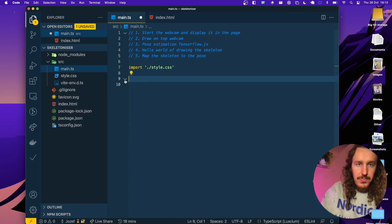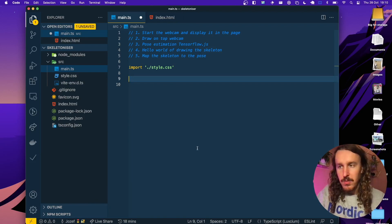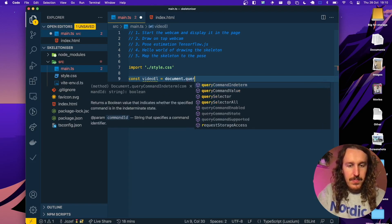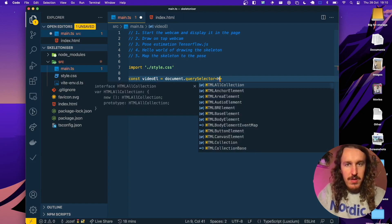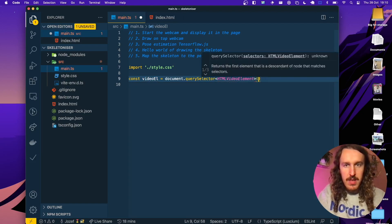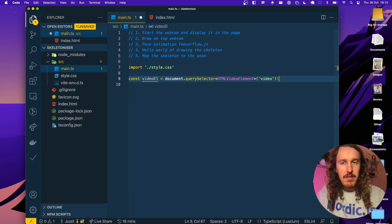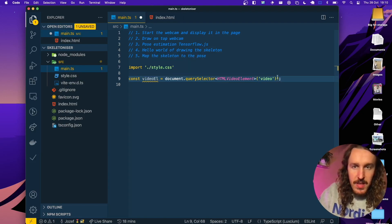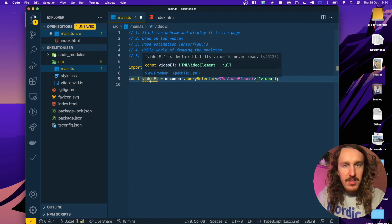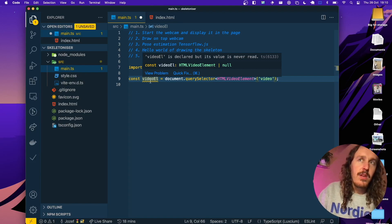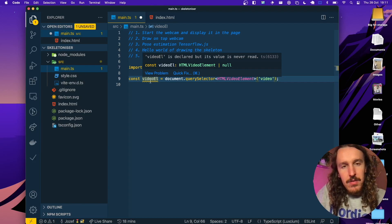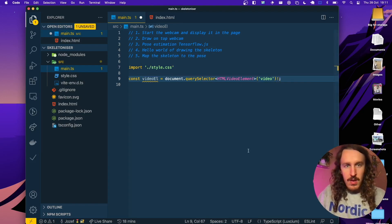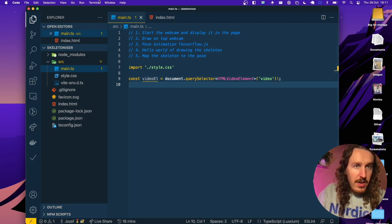Now that we've got that, let's save and move into the main TS file. We can delete some of the boilerplate and leave the style import because that'll be useful later, and then get a reference to our video element. We'll type it with TypeScript so we get nice autocomplete and select it here. We'll add an exclamation mark at the end to let TypeScript know that the video element does exist — otherwise the type would be HTMLVideoElement or null, which would mean writing lots of conditionals throughout the code even though we know it's on the page.